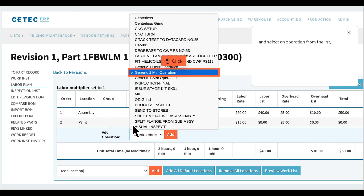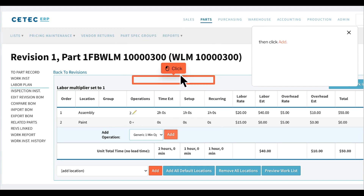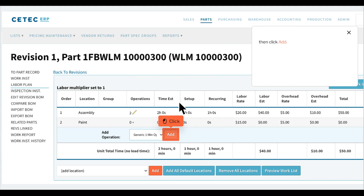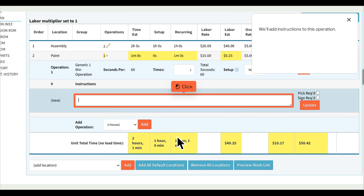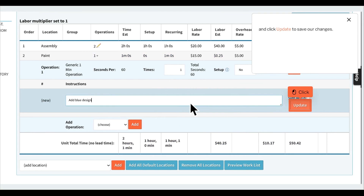Select an operation from the list, then click Add. We'll add instructions to this operation and click Update to save our changes.